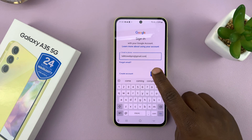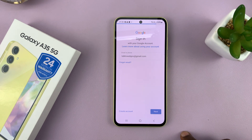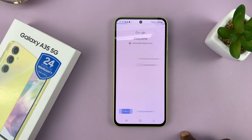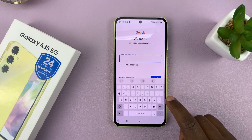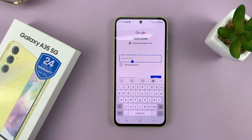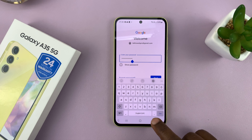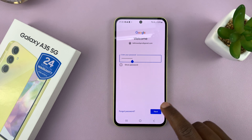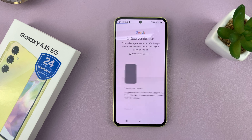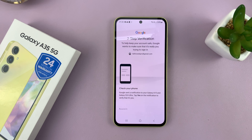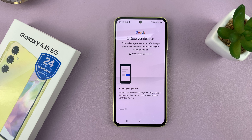Tap on Next, then type in your password, and once again tap on Next. Now in case you have two-factor authentication, you can use that to verify your identity.